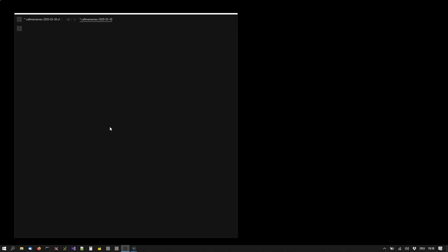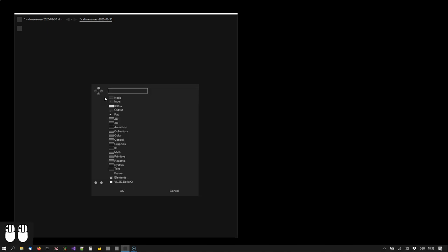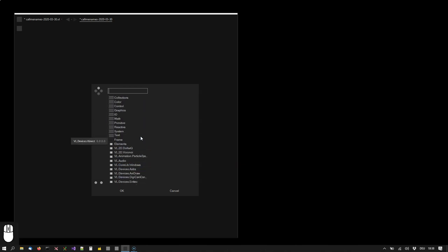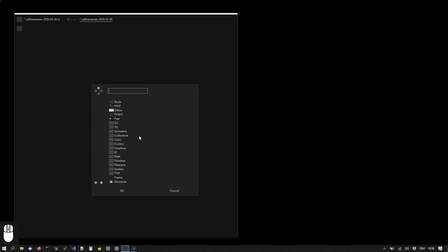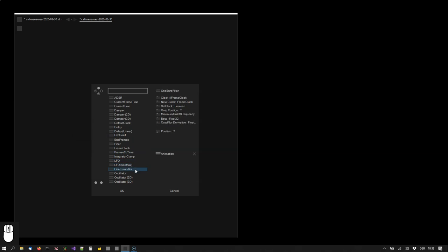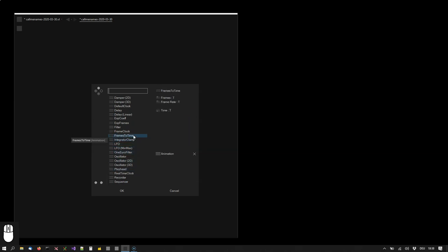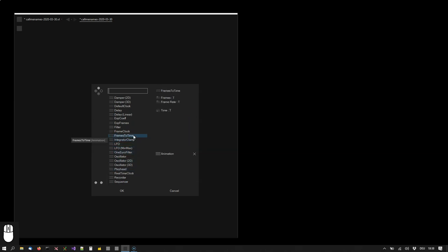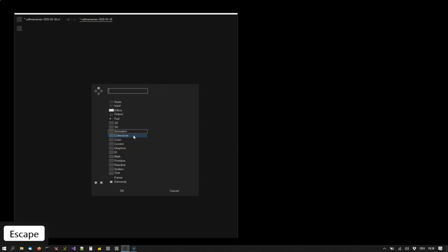Patches are made up of nodes. We create nodes using the node browser which we can bring up anytime with a double left click anywhere in the patch. You can look around in the node browser, enter a category, look around for nodes, and press escape to exit the category.